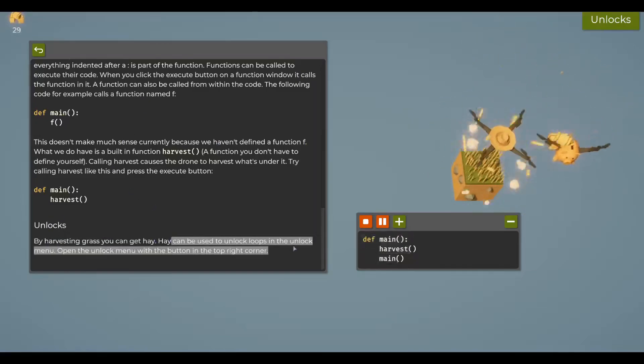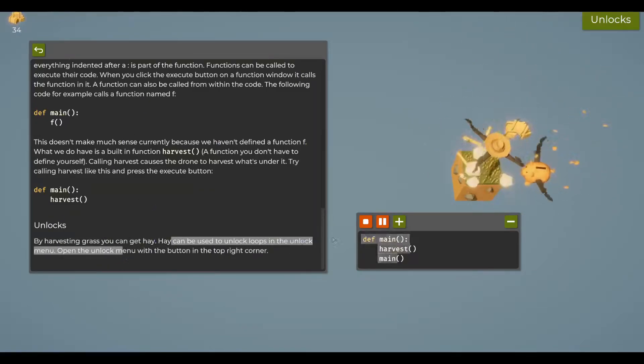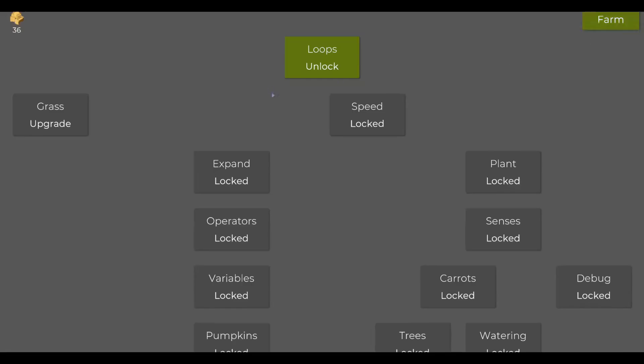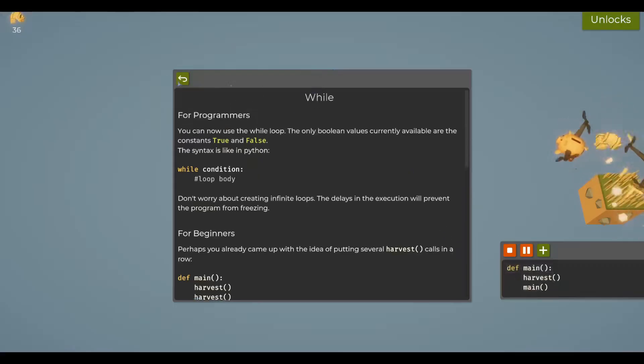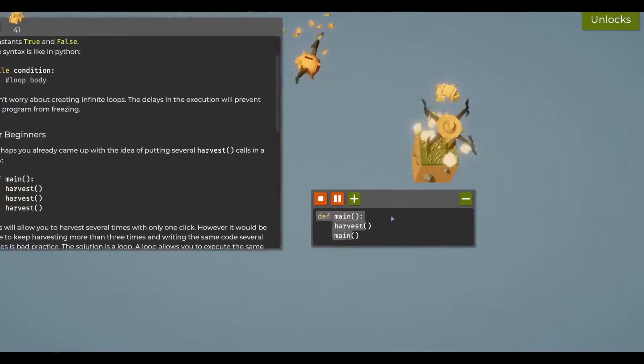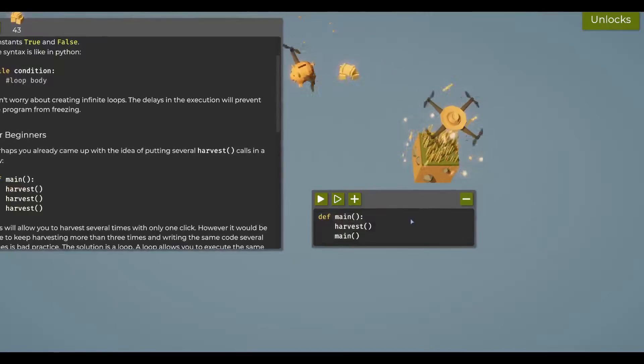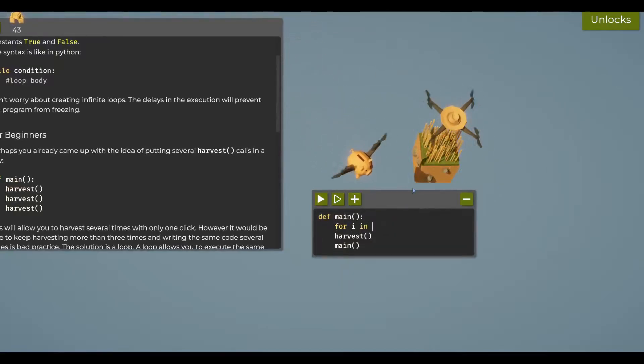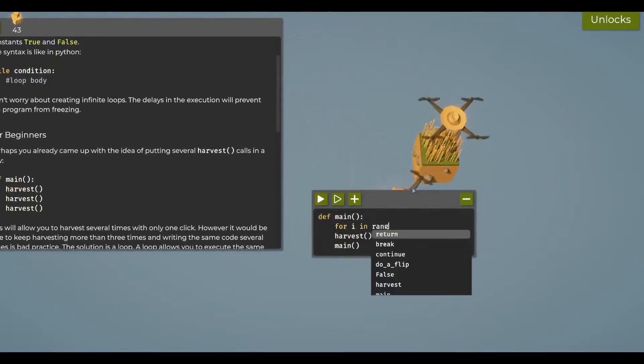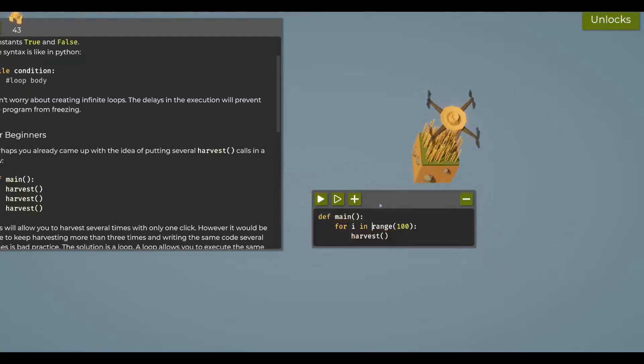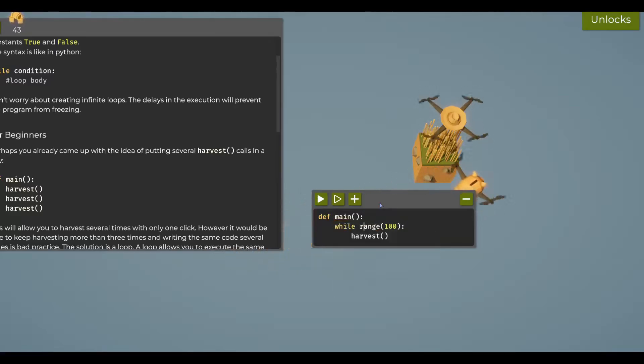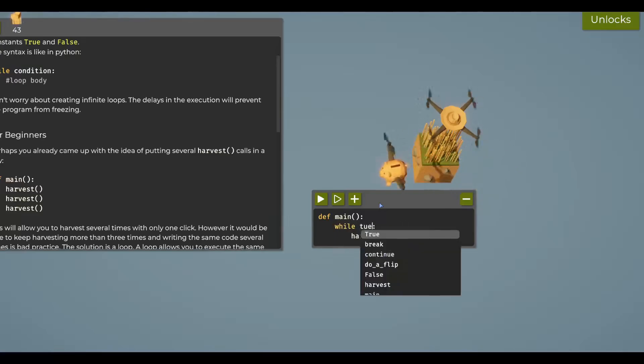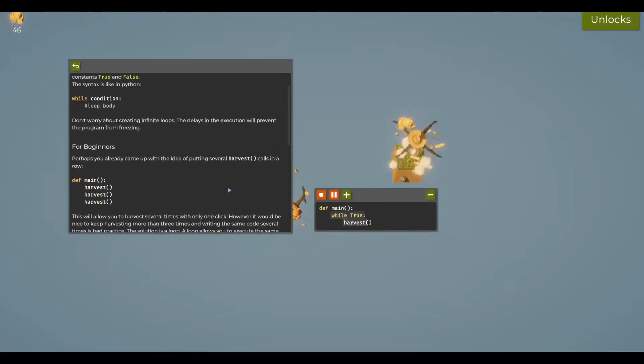By harvesting grass you can get hay to unlock loops in the unlock menu. Let me just change this to get 100 real quick. Wild truth - oh yeah, Python, which means capital T. Let's do that.